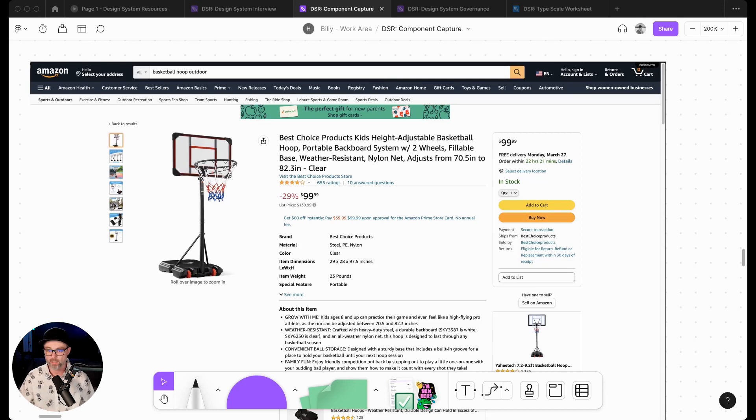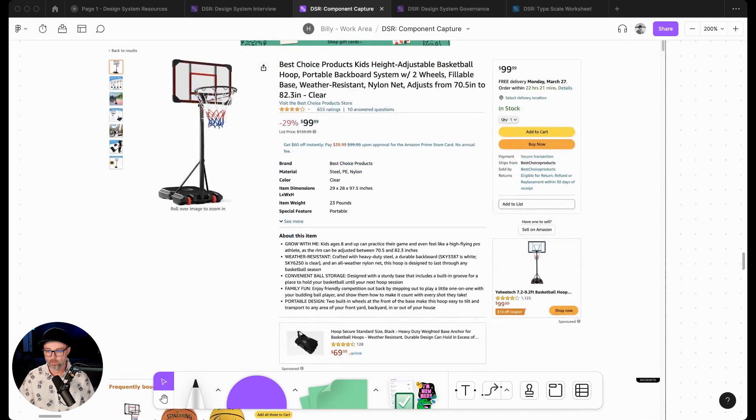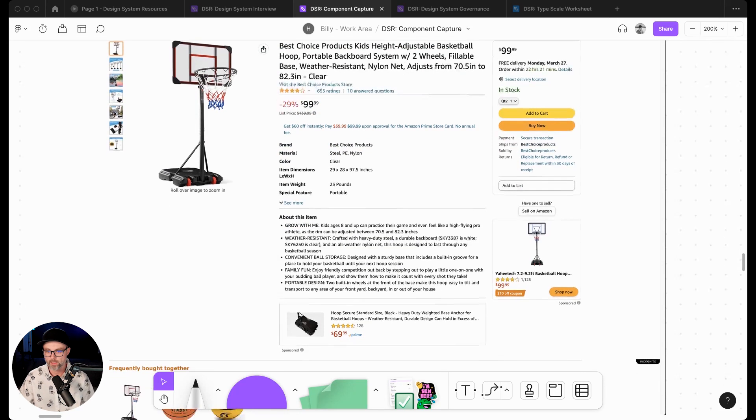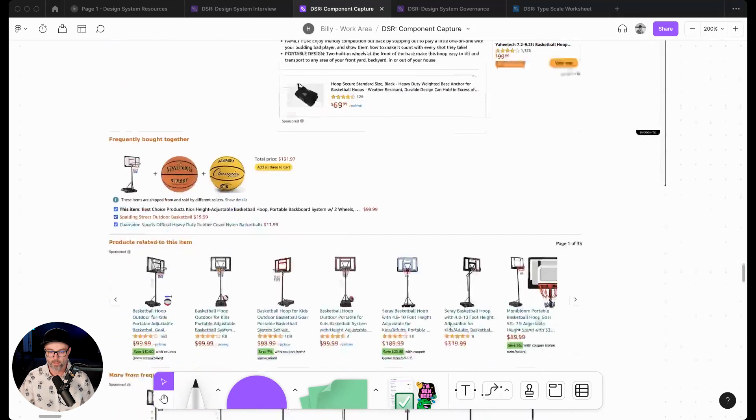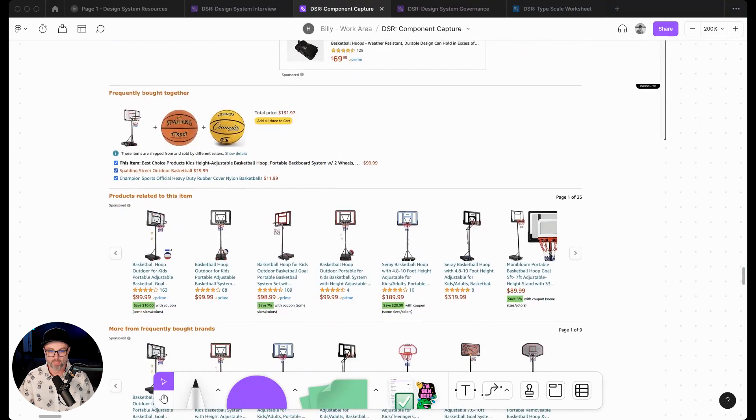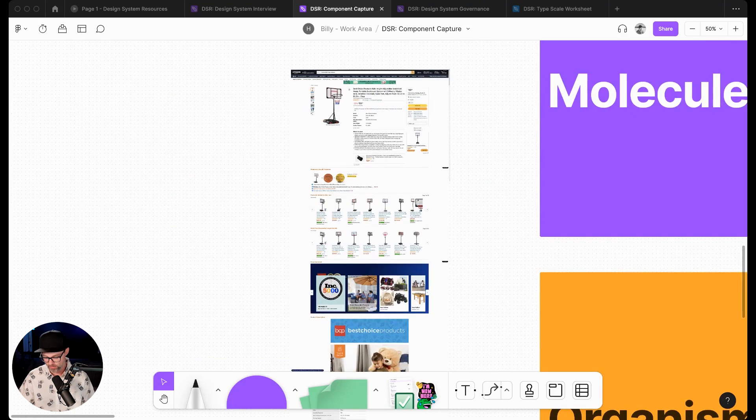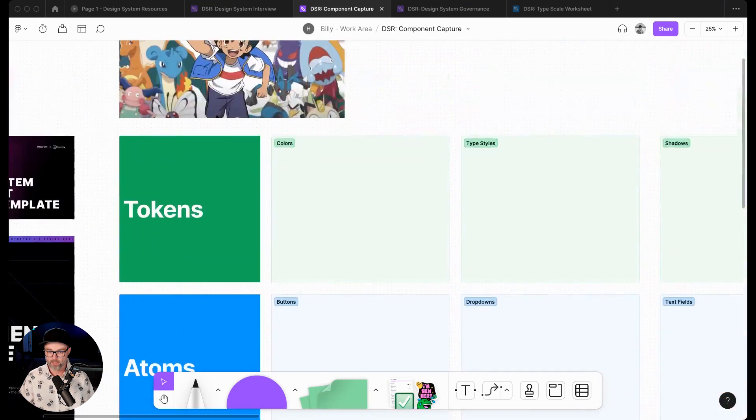So I might go through this page and capture all the different button states. That might be the thing that I'm looking for - I'm capturing all the buttons, maybe different cards, maybe different gallery layouts, something like this. And what we would do is we would drop those into the corresponding areas.